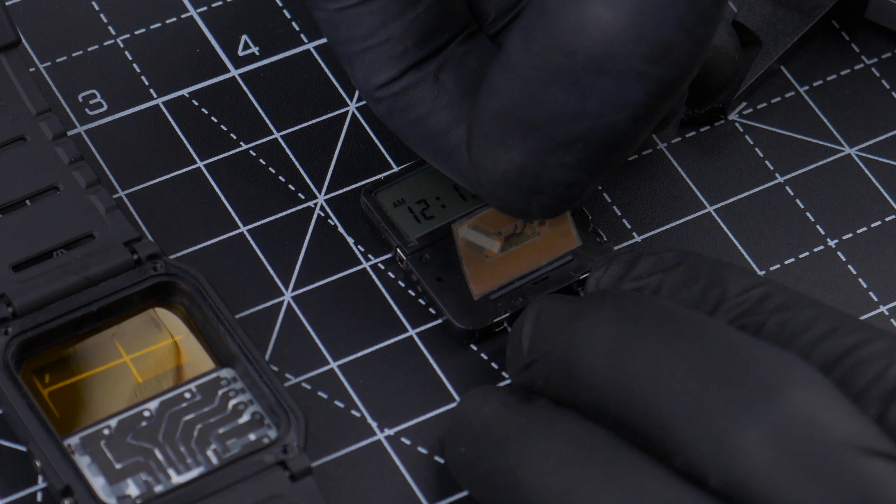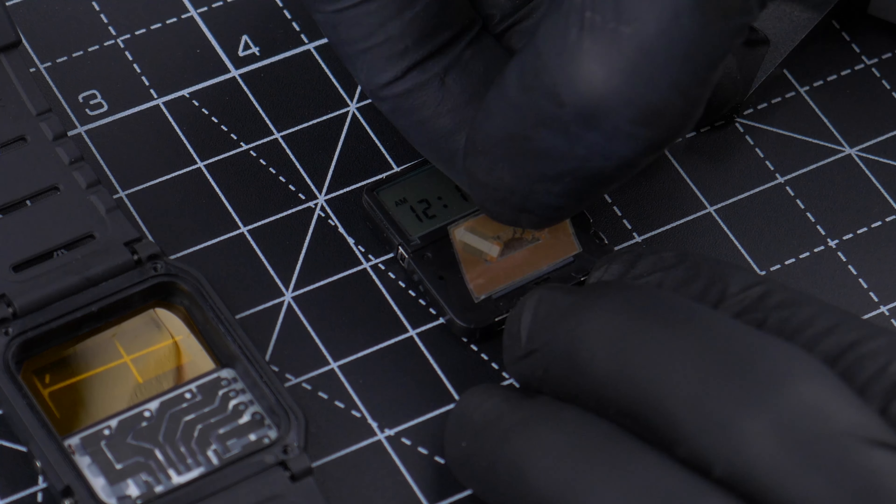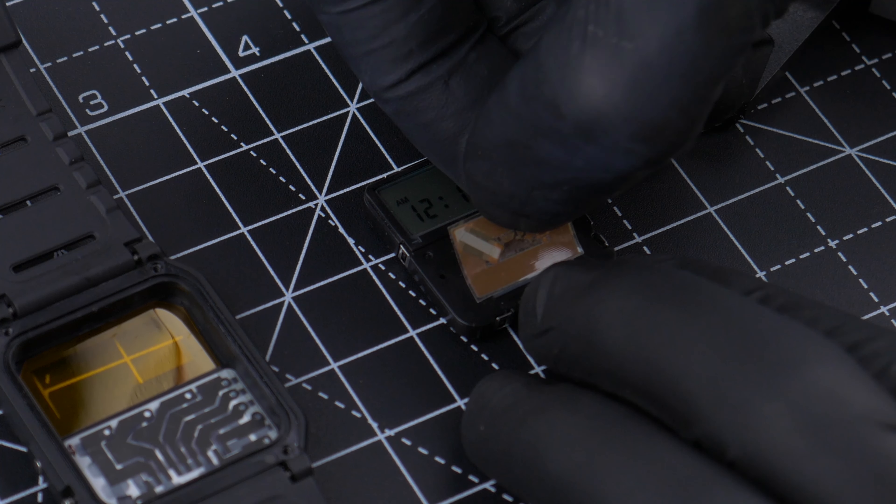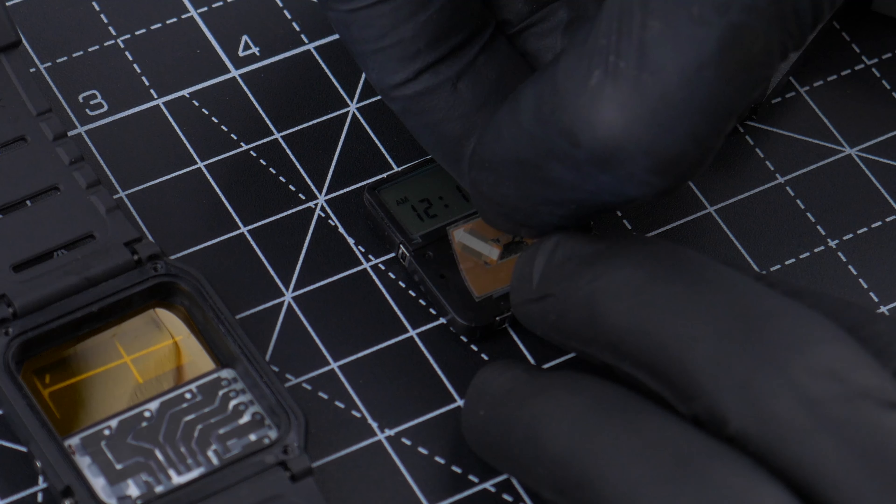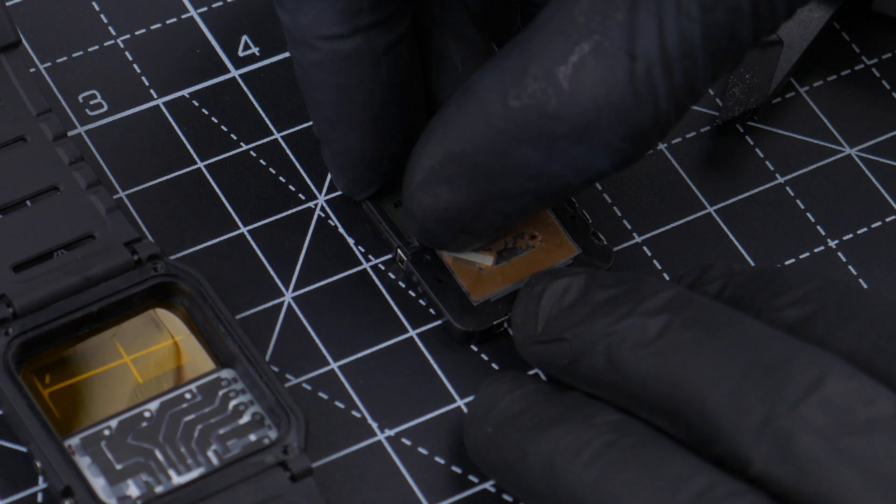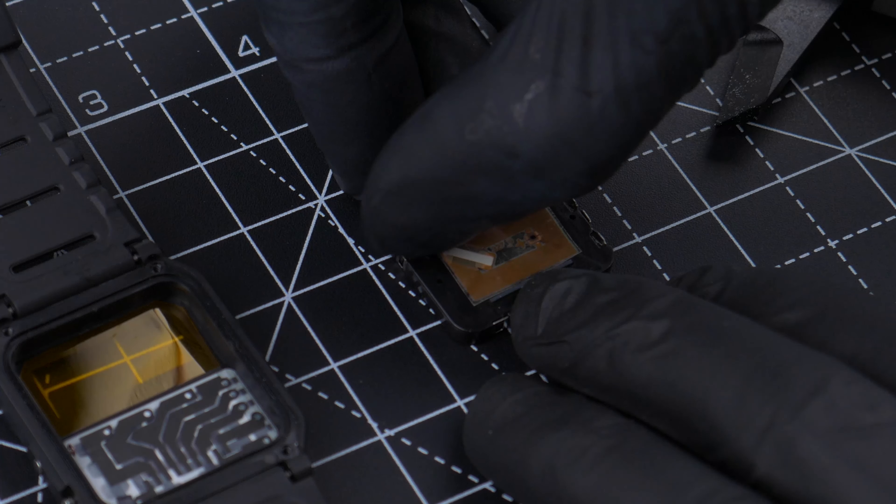There's lots of real estate under the keypad so I thought I'll stick an NFC tag in there to make the watch even more geeky.